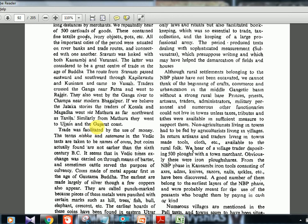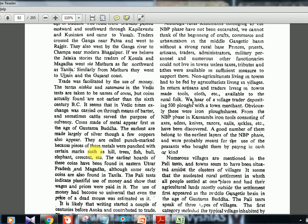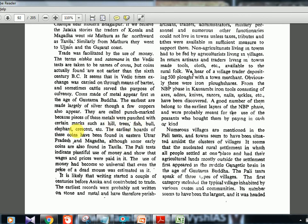The terms nishka and satamana, found in Vedic texts, are taken as names of coins, but actual coins found are not earlier than the 6th century BC. In Vedic times, exchange was carried on through barter. In the Buddha age, metallic coins — made mainly of silver, with some copper — appeared for the first time. These were punch-marked coins bearing symbols like hills, trees, fish, bull, elephant, and crescent. The earliest hoards are found in eastern Uttar Pradesh, Magadha, and Taxila.